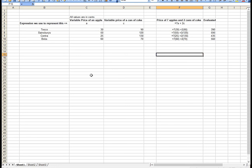If I use the expression A for the price of an apple and the expression C for a can of drink, then I can use the expression 7A plus 2C to represent the price of seven apples and two cans of drink combined.